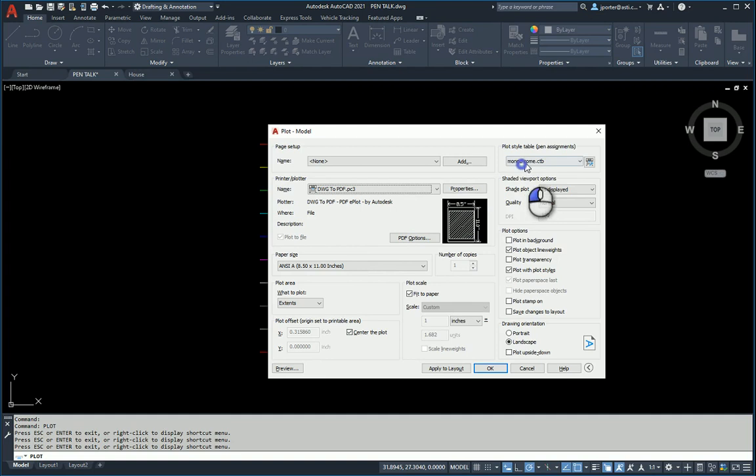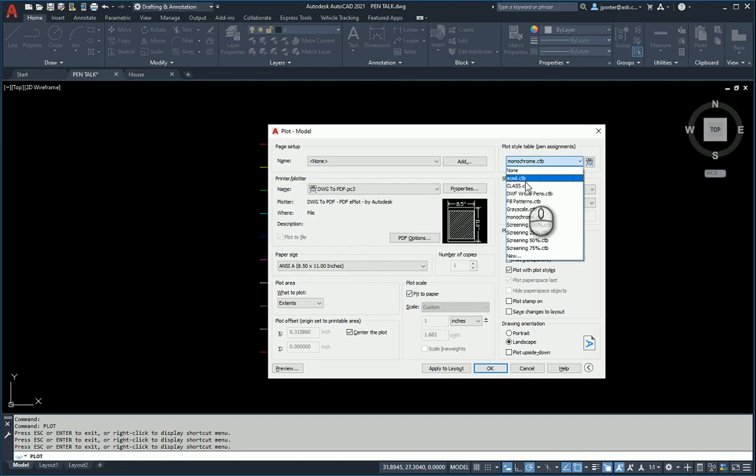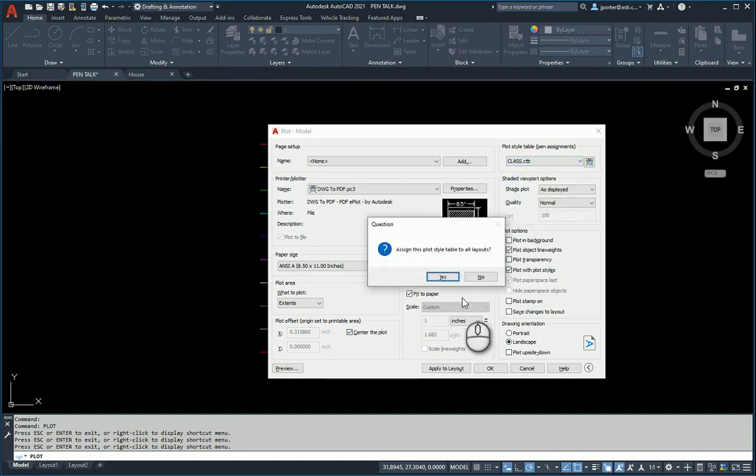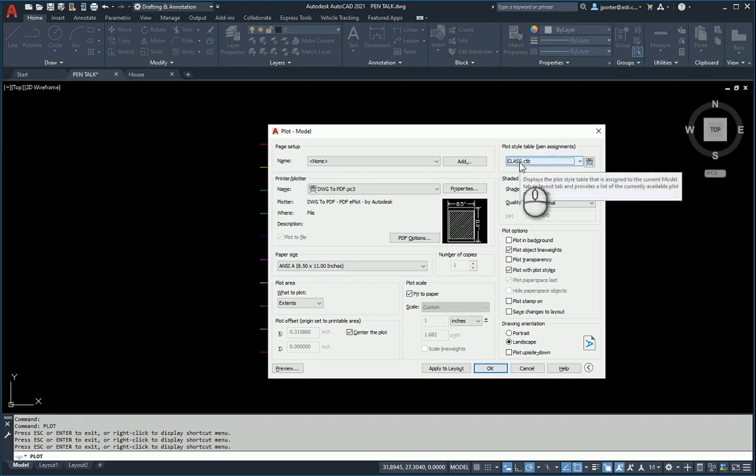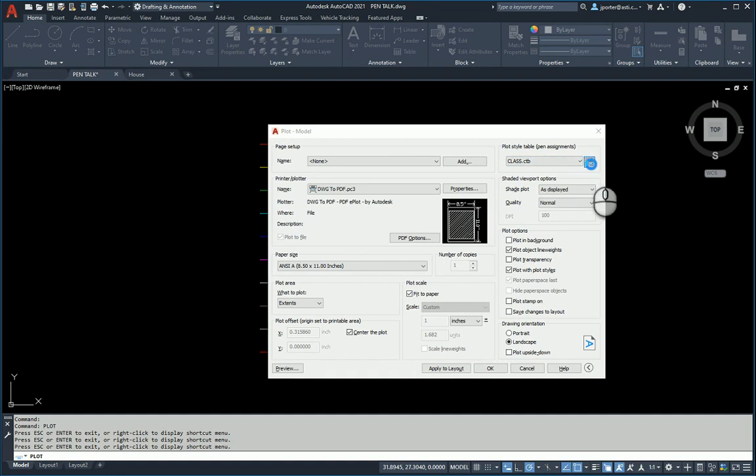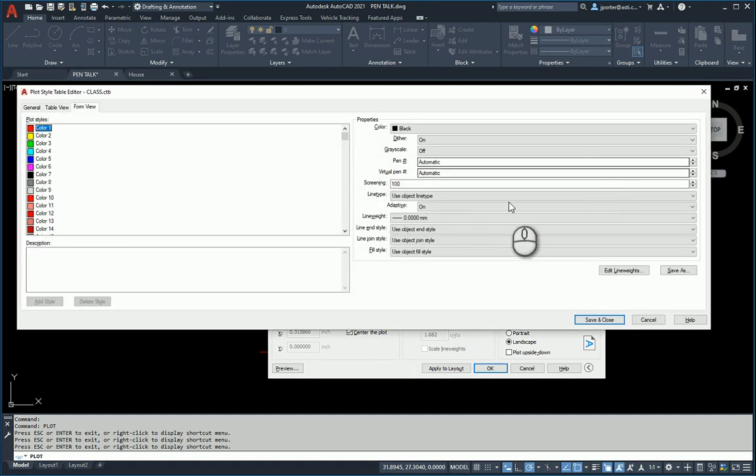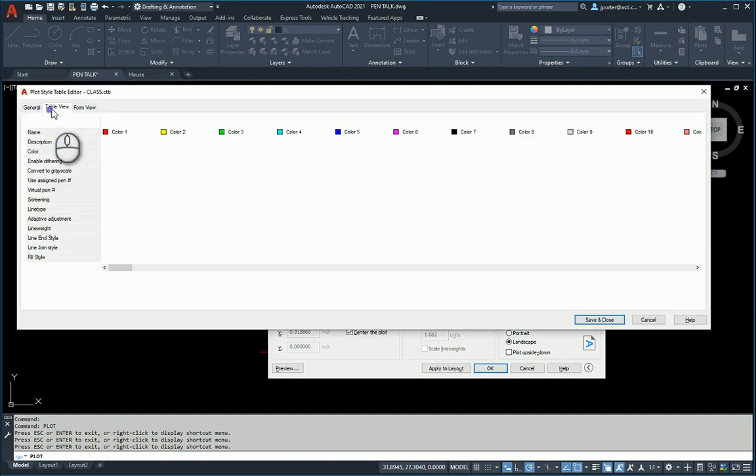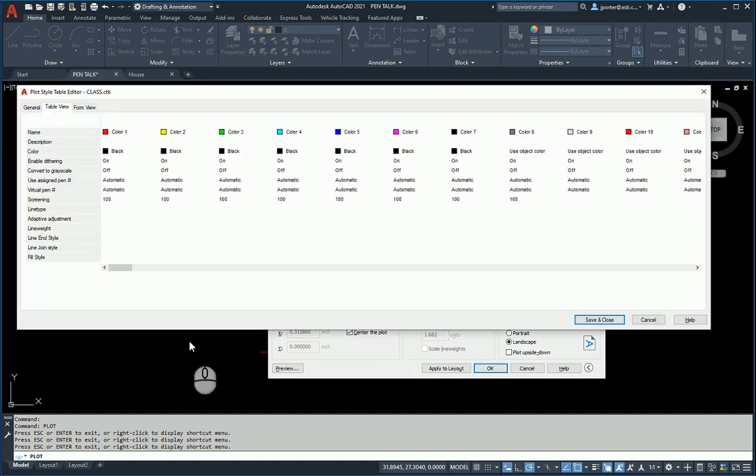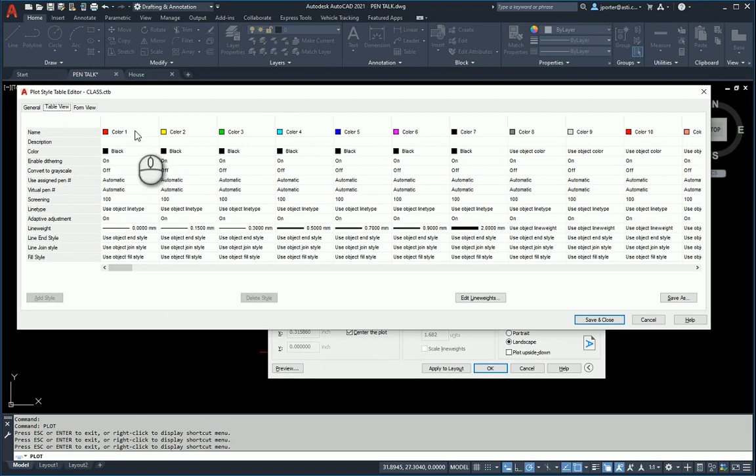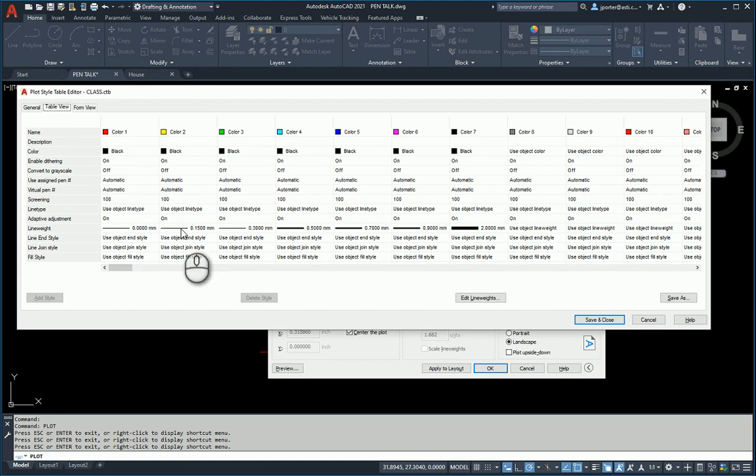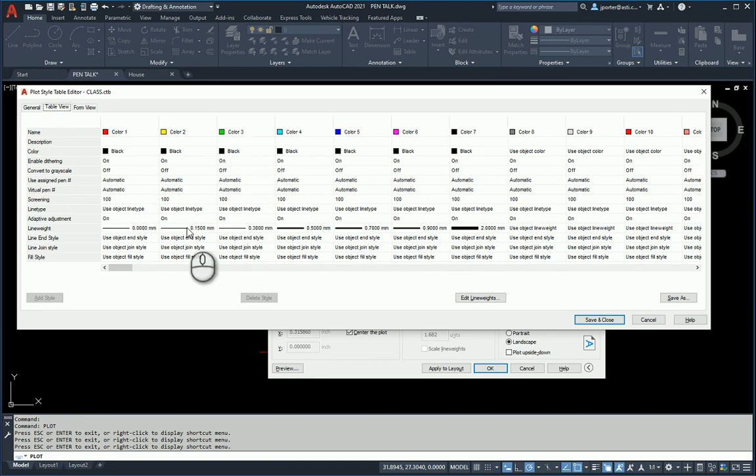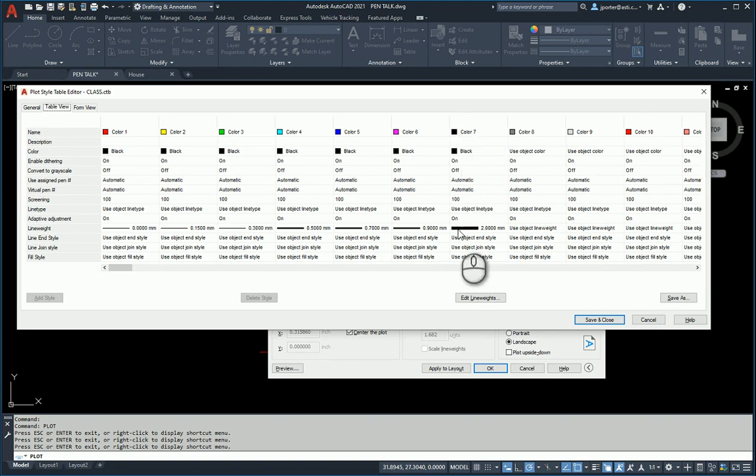What I've done here is I've created my own. This isn't a CTB file that I would recommend for everyone. This is just a CTB file that I do for this particular example. In this CTB file, I'm going to take a look at my table view. What I've done is said color number one will be black and zero millimeters thick. Color number two, when a layer is set to be yellow, all the line work will be black and 0.15 millimeters thick. When a layer is set to be green, it'll be black and 0.3. These numbers are just random.